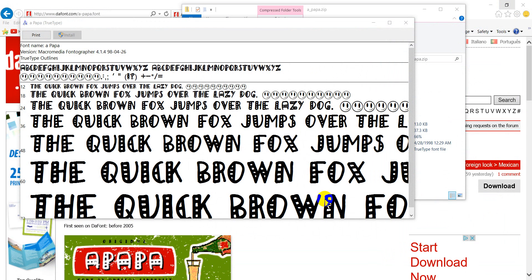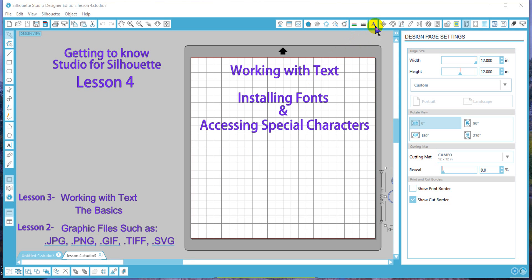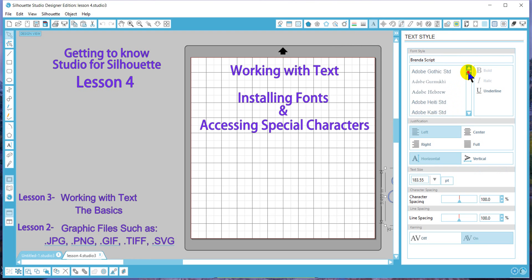So we'll go ahead and close. Okay, and we're reopening. Now that we've reopened the program, go over to our font list and we will find the font on our list. We can use that font now.